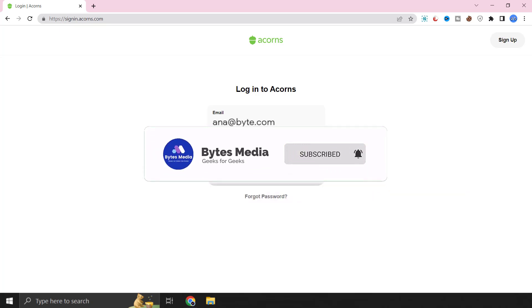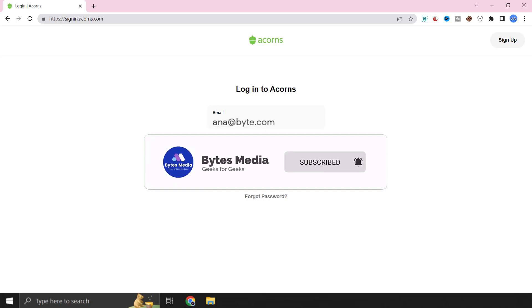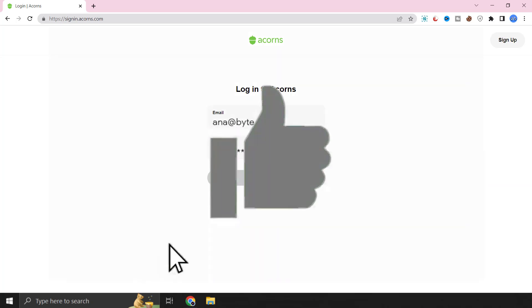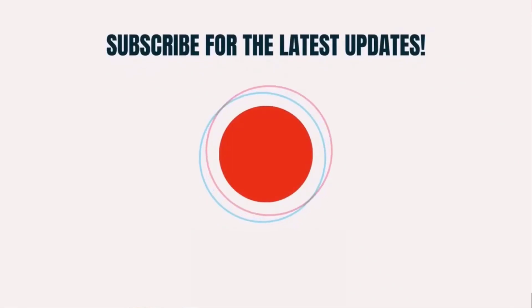I hope you found this video helpful and if you did make sure you give it a thumbs up to see more videos like this and don't forget to hit that subscribe button. We'll see you in the next one.